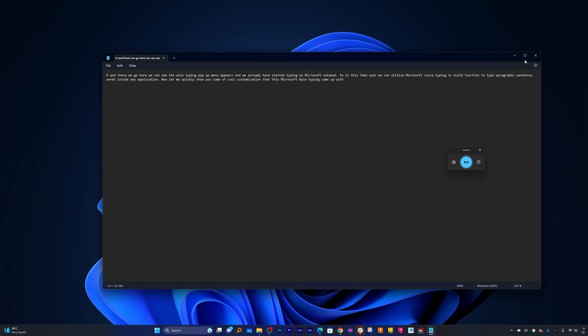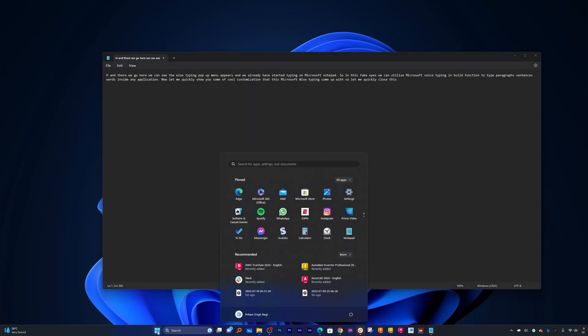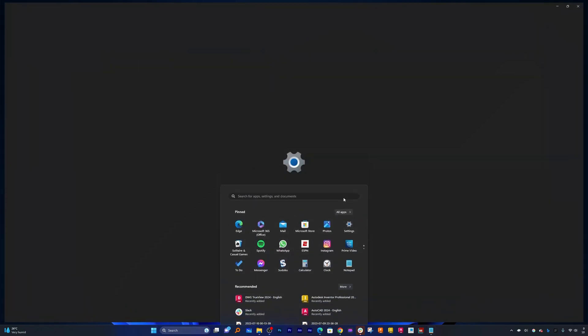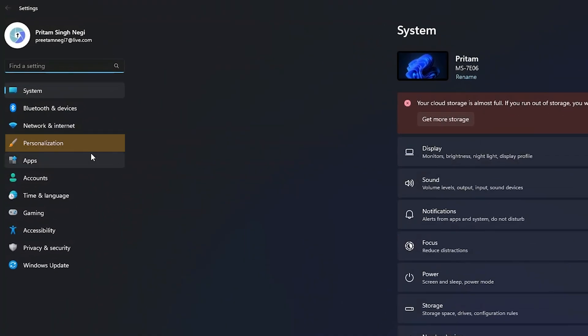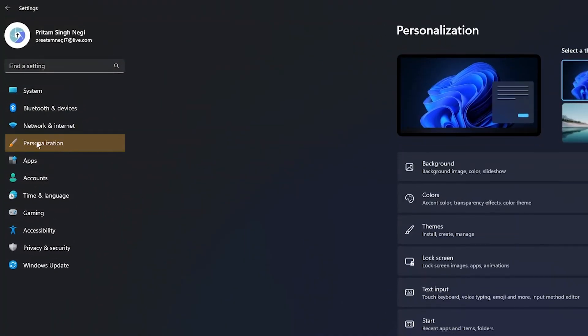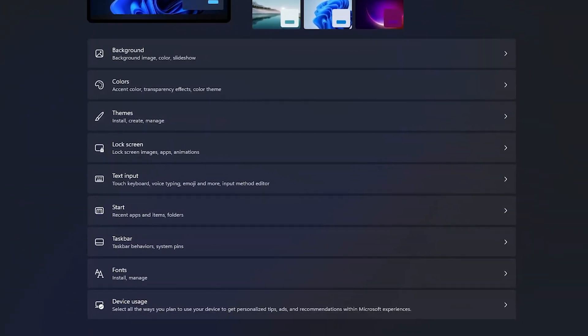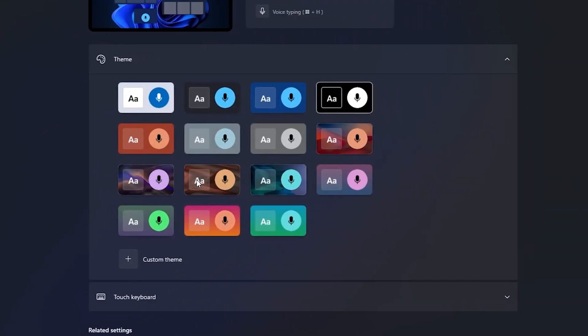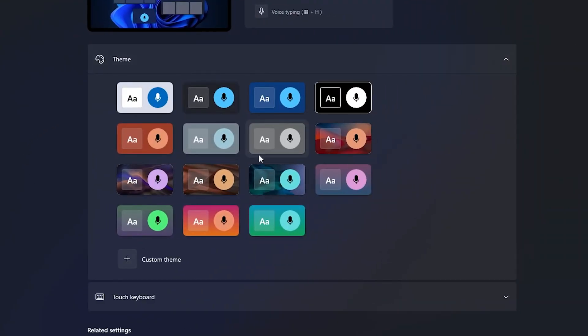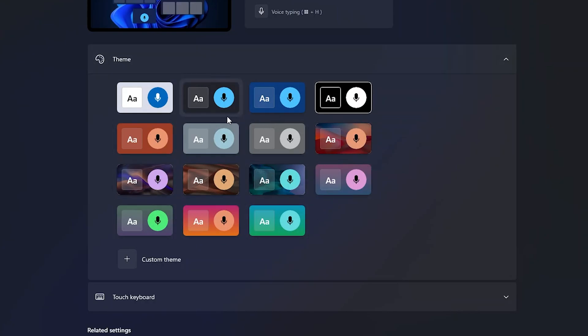So let me quickly close this first. Now let's go again to menu and then in settings. This time I would like to go to personalization and there we go. Here we need to click on text input and there we have it. Here we can see different styles of voice typing theme. Let me go with this one. This one looks cool.